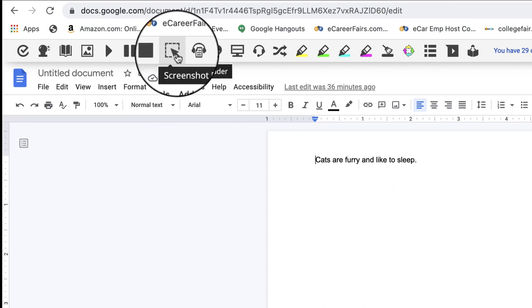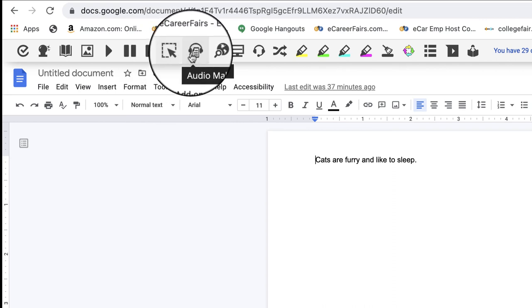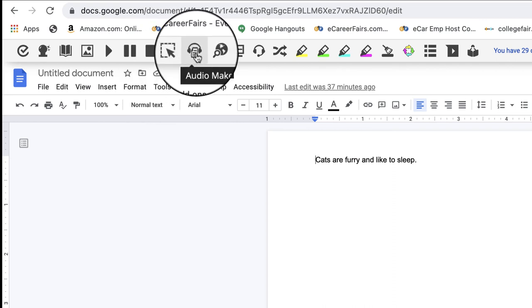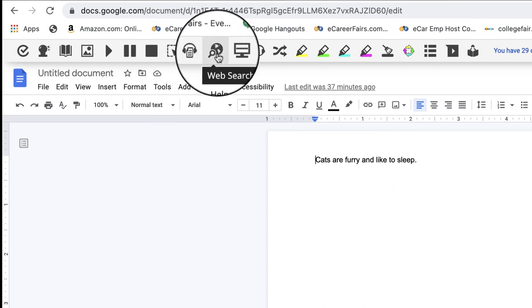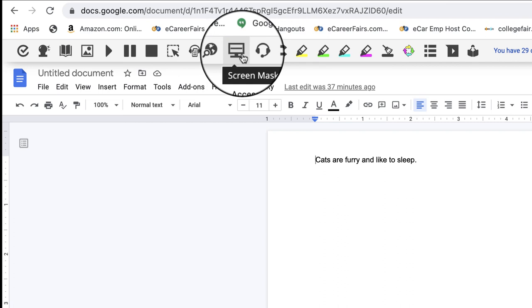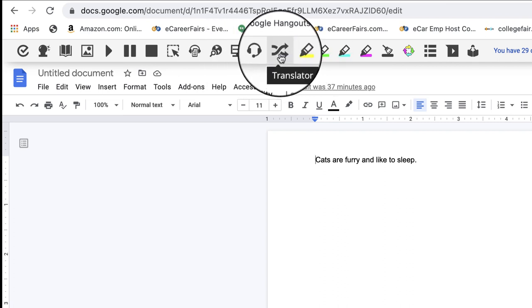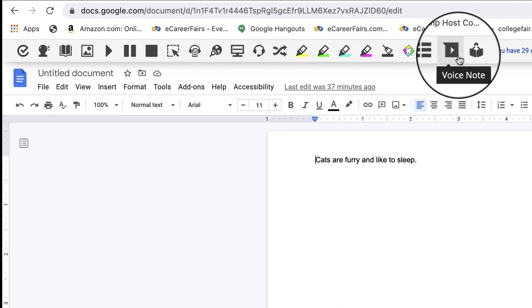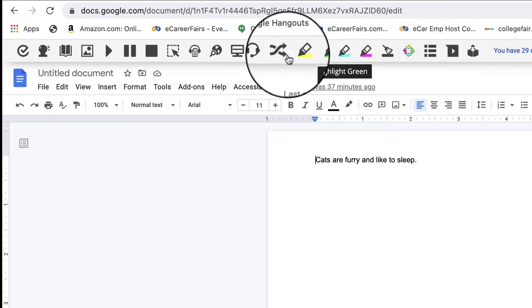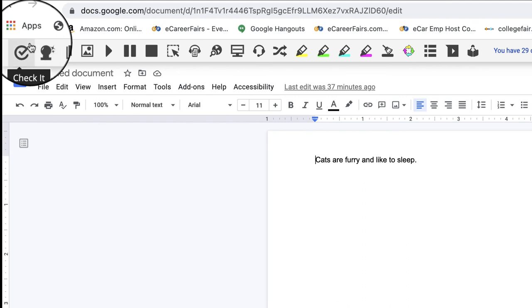And there are other ones in here that you can use. Translator is one that I've already shown you in the past through other tools. But these are all just different ways that can help you with your reading and writing, especially if English is not your first language. I hope this really helped.